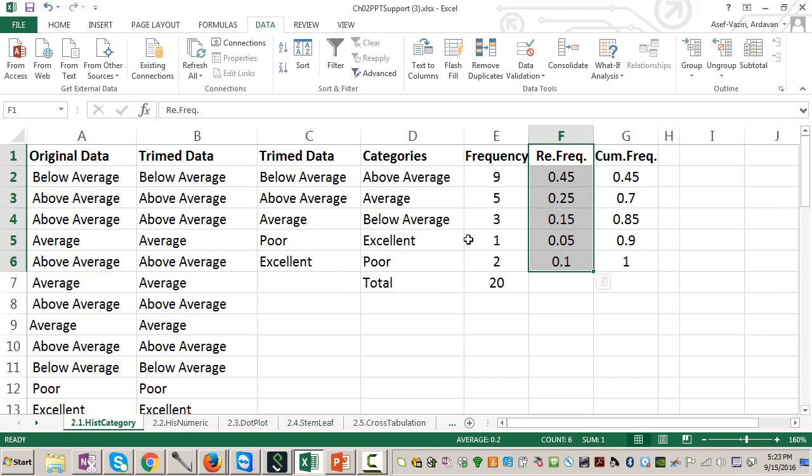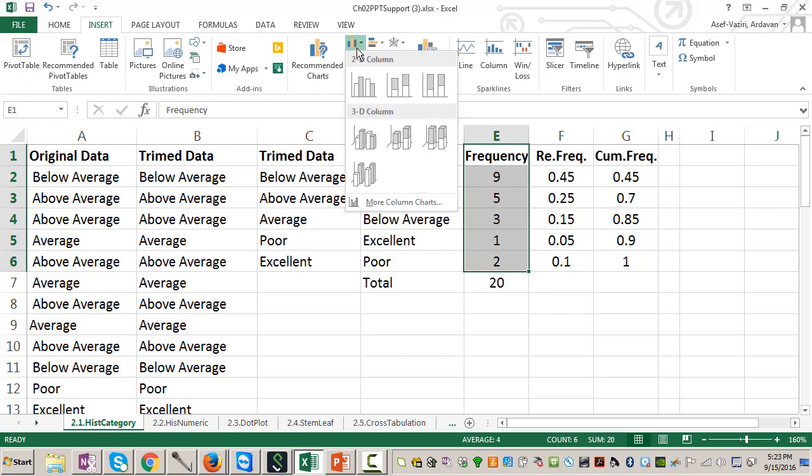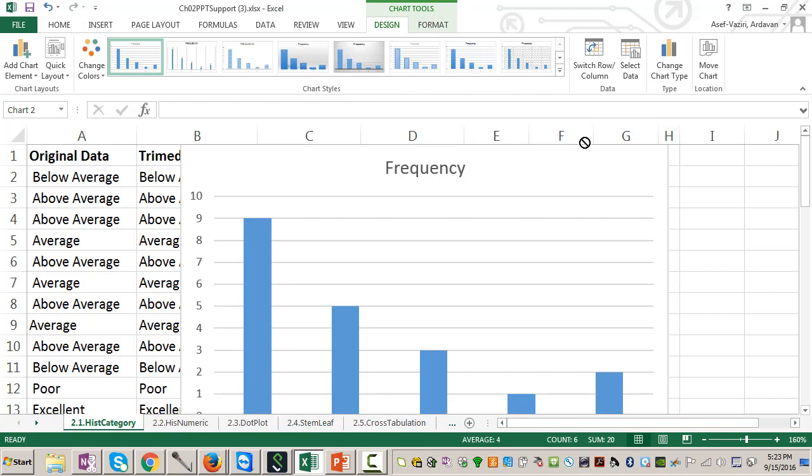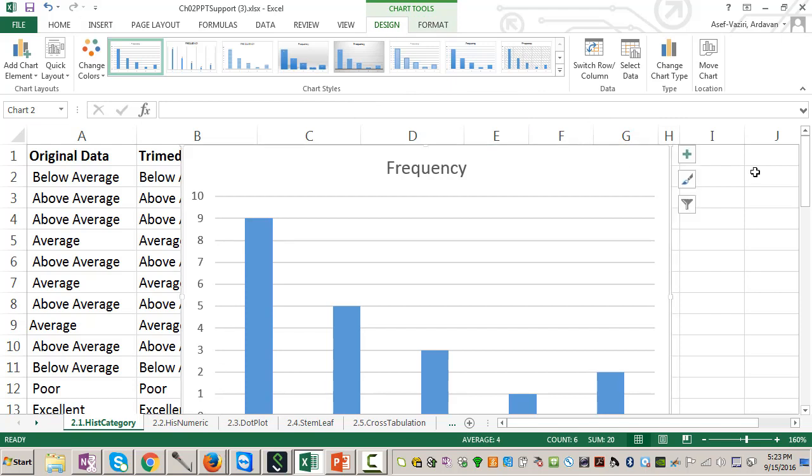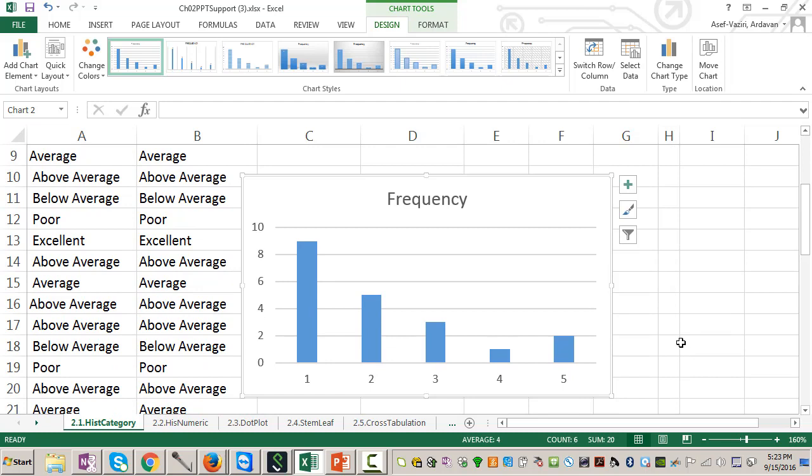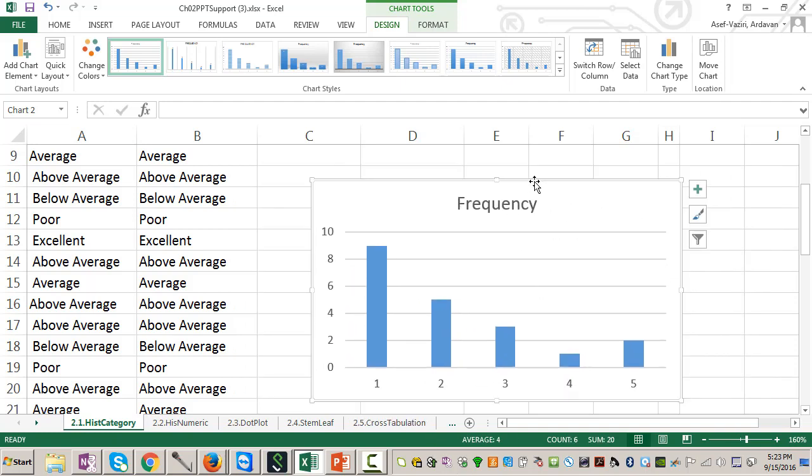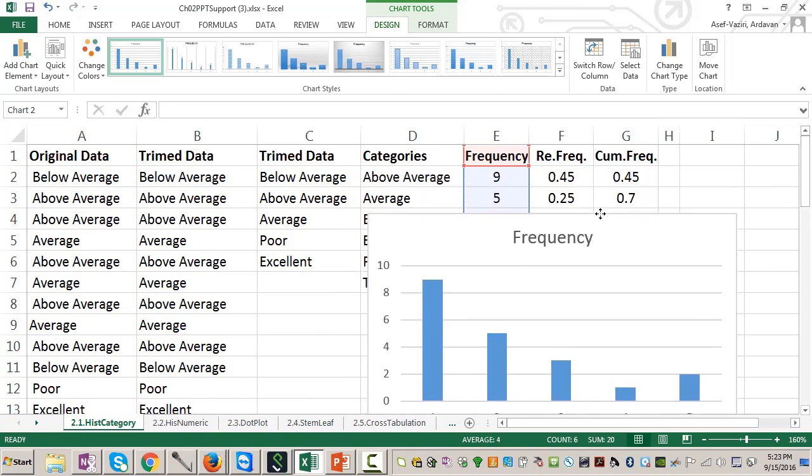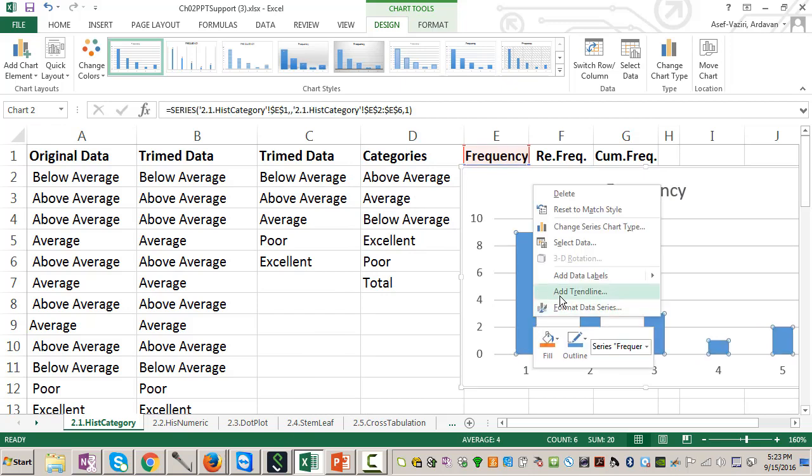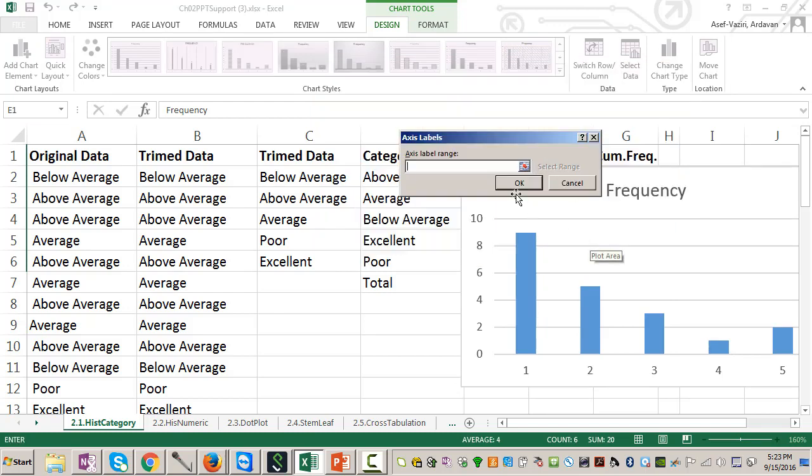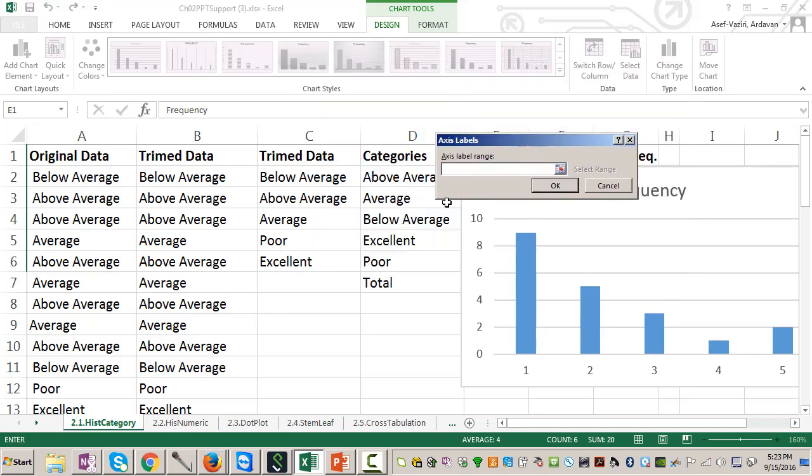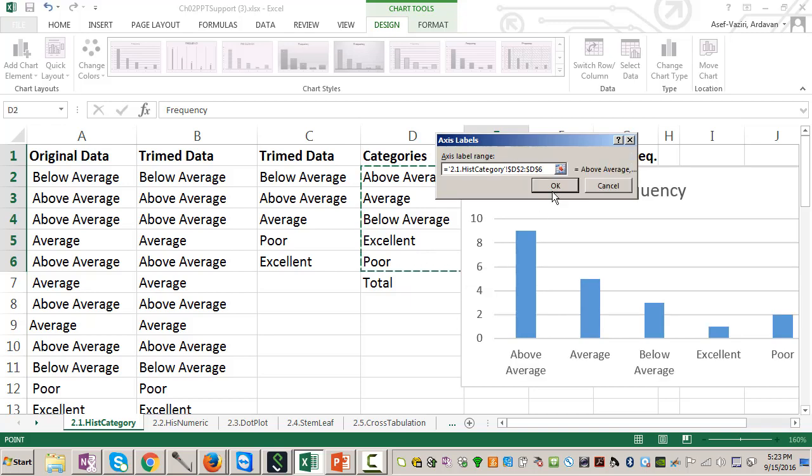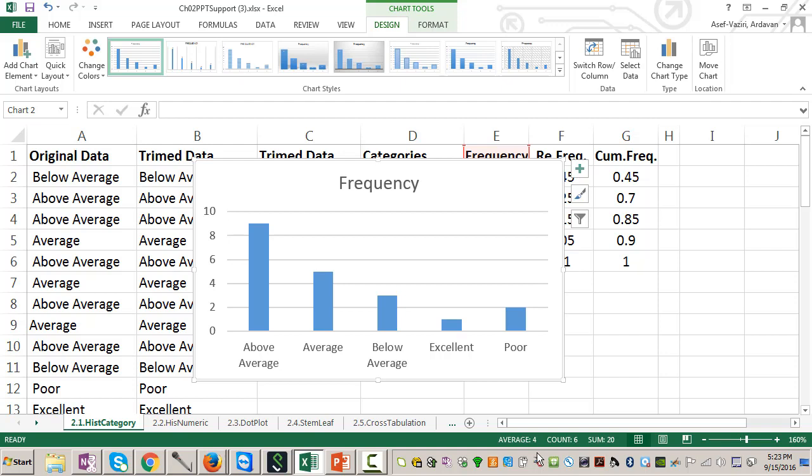Now what I will do, I will go and select this data, and I say insert chart. And I select this chart. Now these numbers are there. In the first category, I have nine observations. In the second, five and so on. The problem is that here I have one, two, three, four, five. But what I want to have is below average, above average. So I click on my bars, I right click, I select data, edit horizontal category. And then in horizontal category, I select these numbers, OK and OK. And those numbers will appear here, and the categories will also appear there.